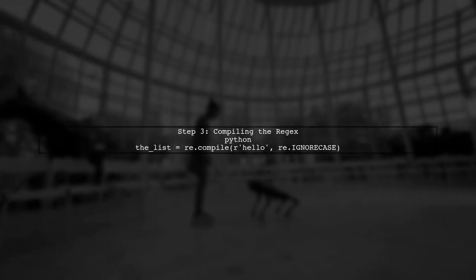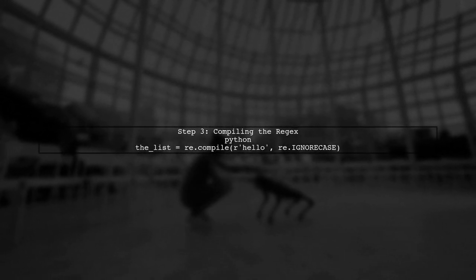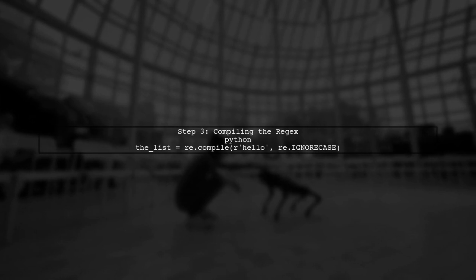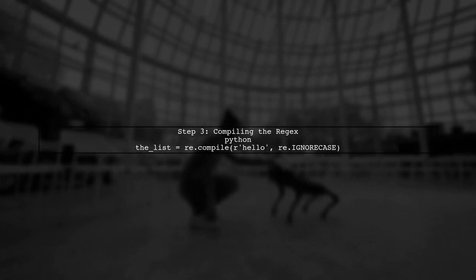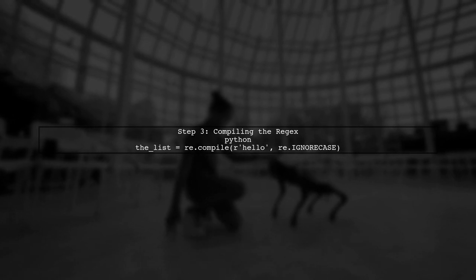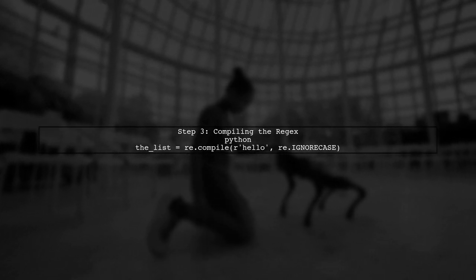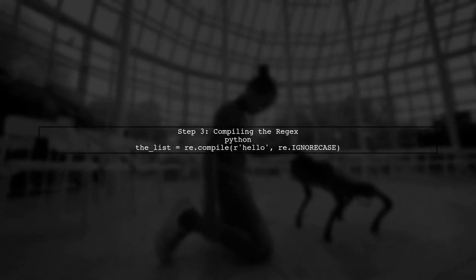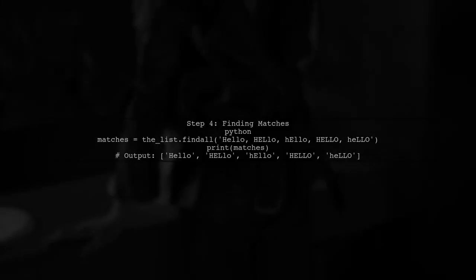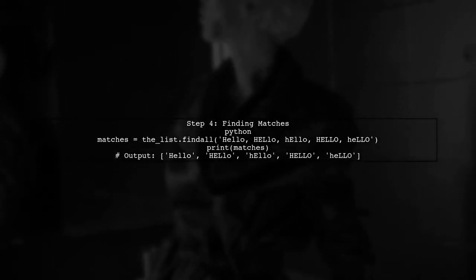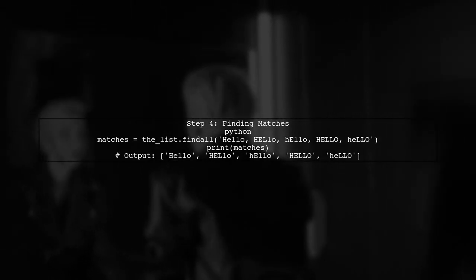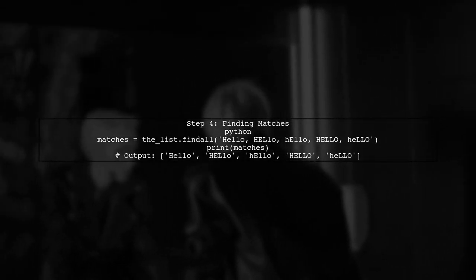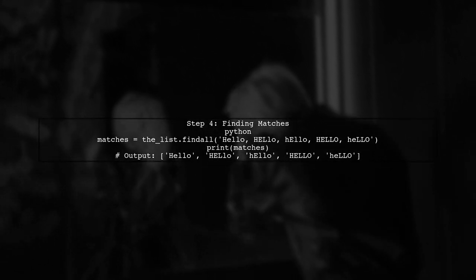Now, we can compile our regular expression. Instead of just hello, we will use the re.IGNORECASE flag to match all cases. Finally, we can use this compiled regex to find all instances of hello in a given string. Let's see how to do that.